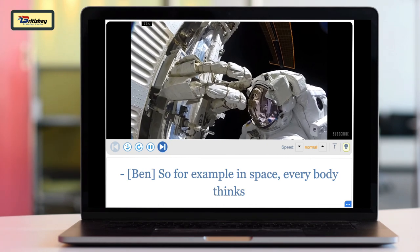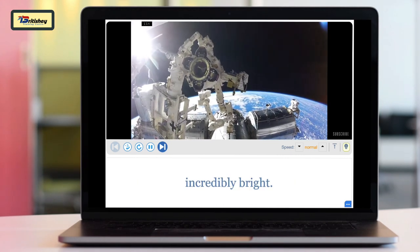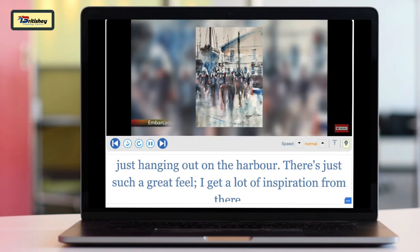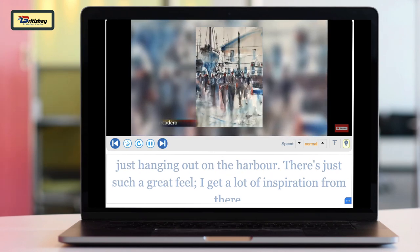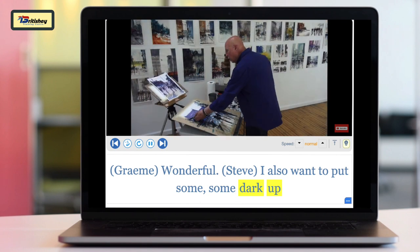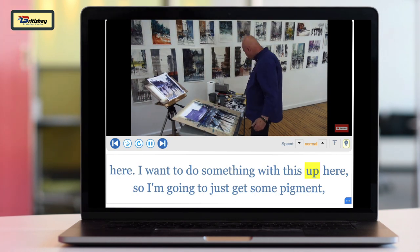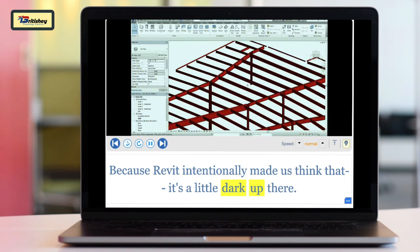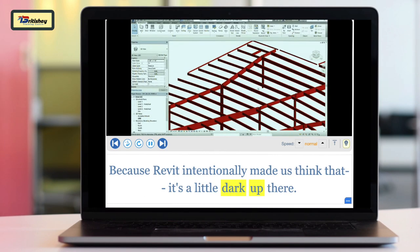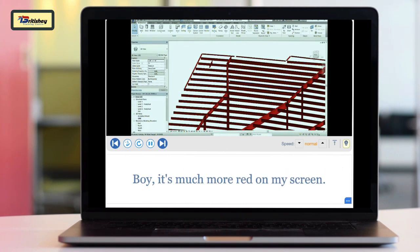Let's see how native speakers pronounce this. In space, everybody thinks it's really kind of dark up there, but actually it's incredibly bright. Just hanging out in the harbor — there's such a great feel. I also want to put some dark up here; I want to do something with this up here, so I'm going to go get some pigment. Revit intentionally made us think it's a little dark up there — but do you see how you have these separations?